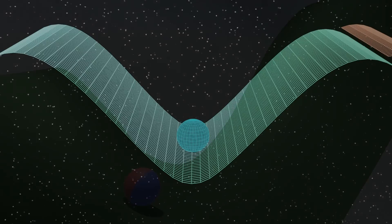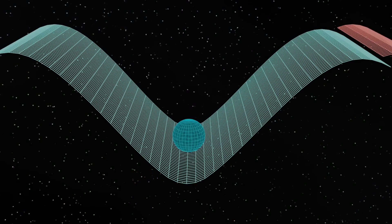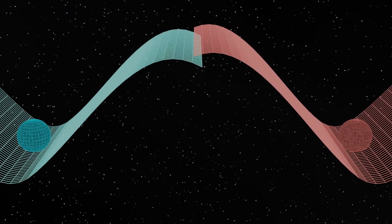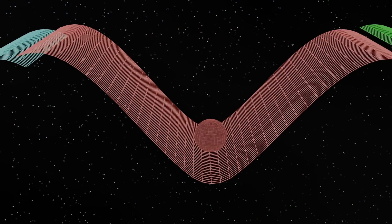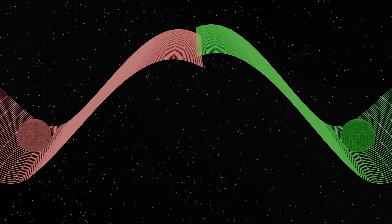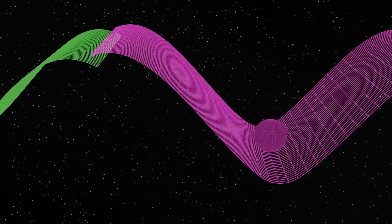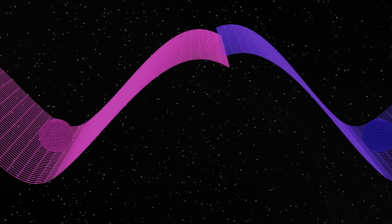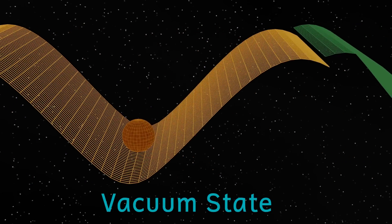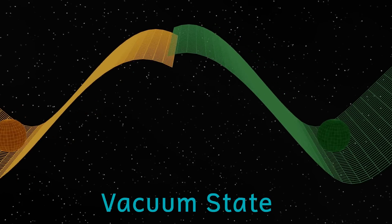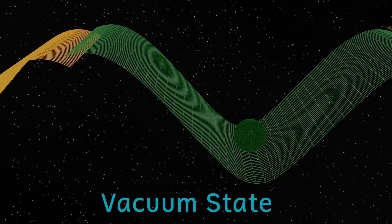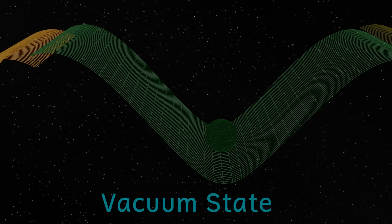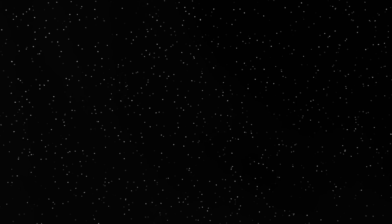From measurements that physicists have made, we think that all the fields in the universe are at their lowest energy levels. When a field is at its lowest energy level, we call it its vacuum state. And this then makes all the fields that govern the universe stable. All except the Higgs field.